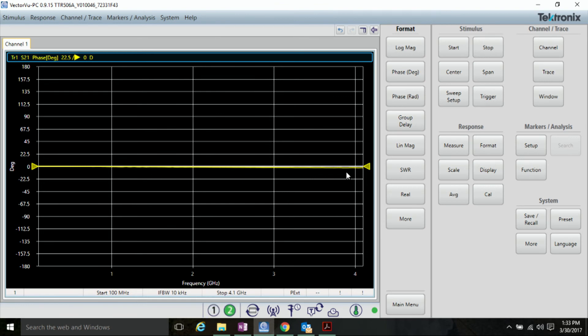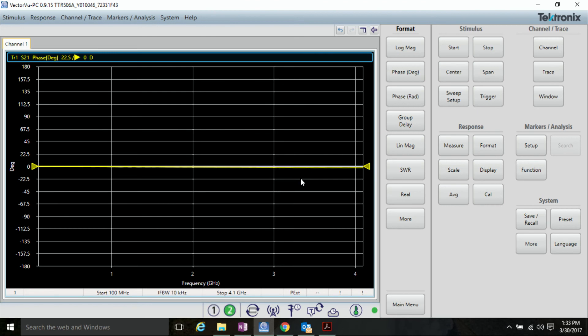So, there you have it. The phase response is now flat at zero degrees, and we are now ready to make phase measurements of our device under test. Thank you for watching this video.